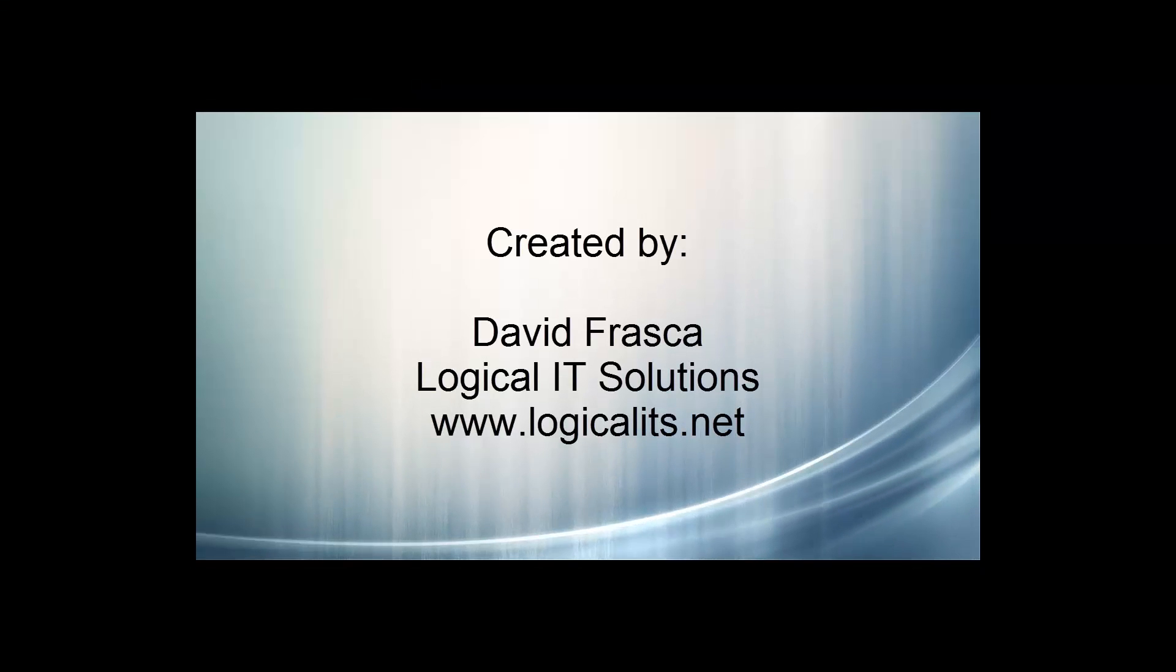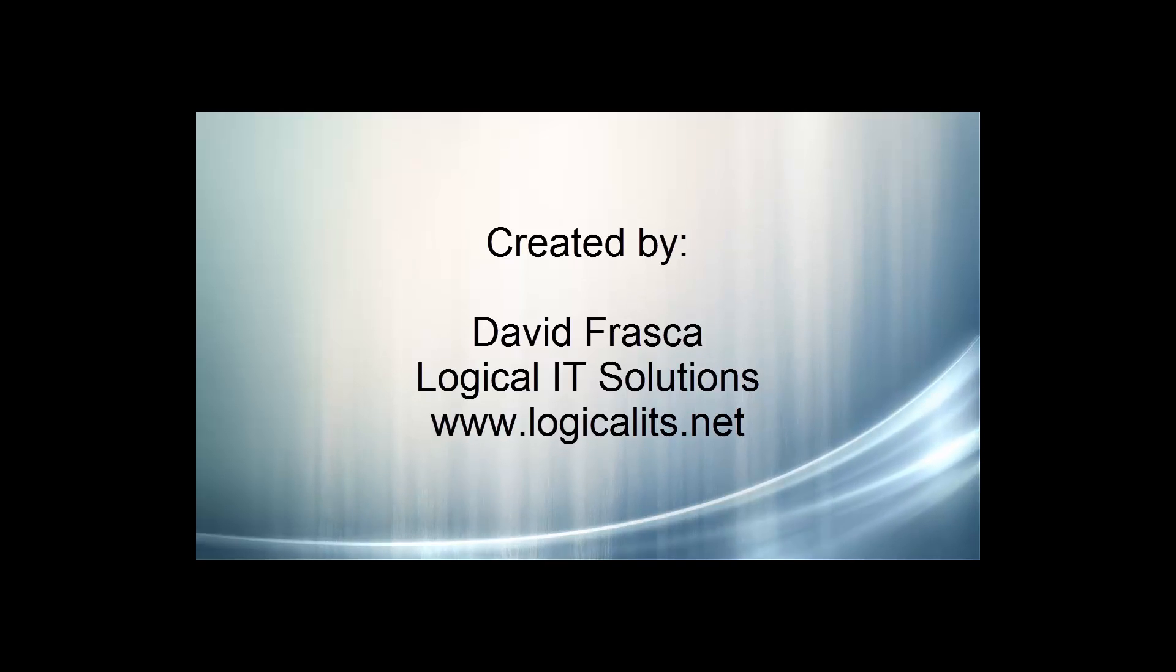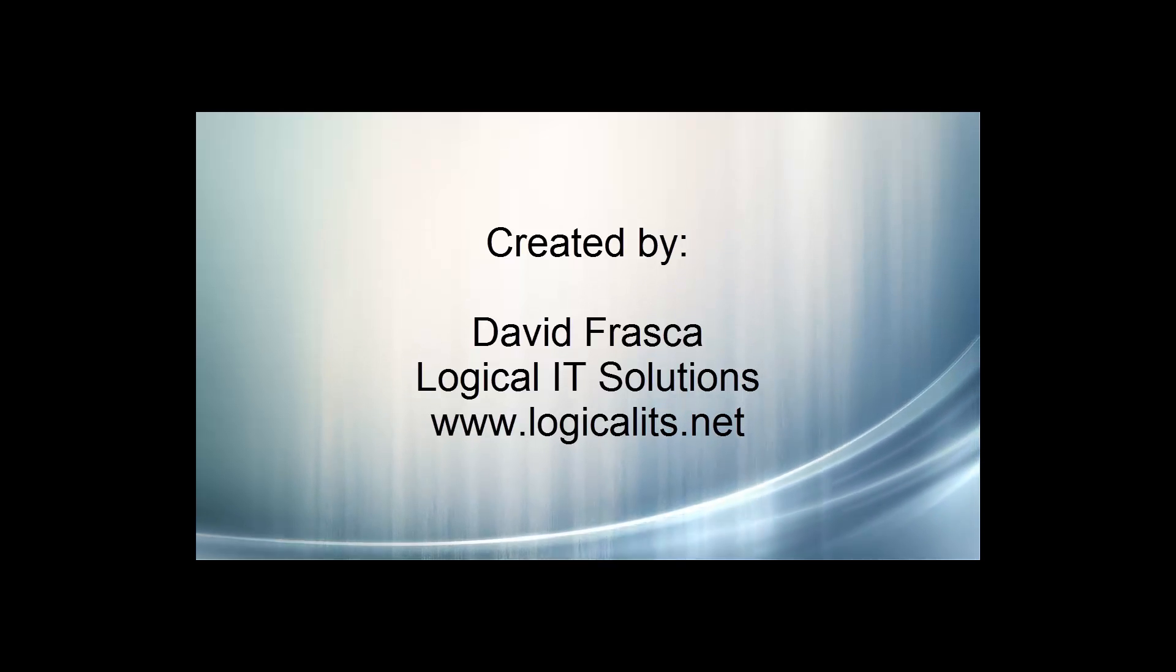Once again, this is Dave with Logical IT Solutions. Thanks for watching our tutorial. Please check out some of our other awesome videos and check out our website at www.logicalits.net.